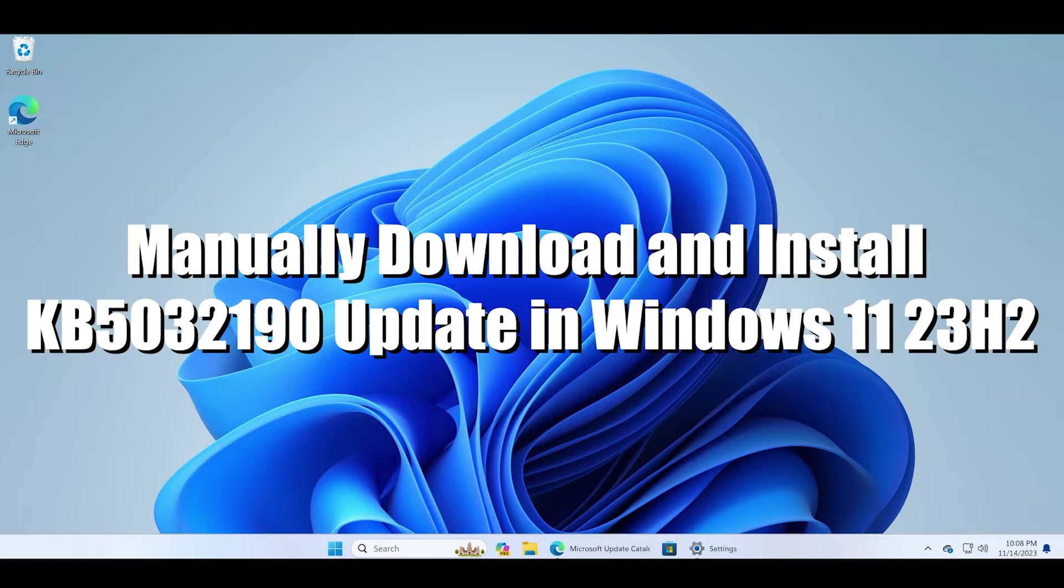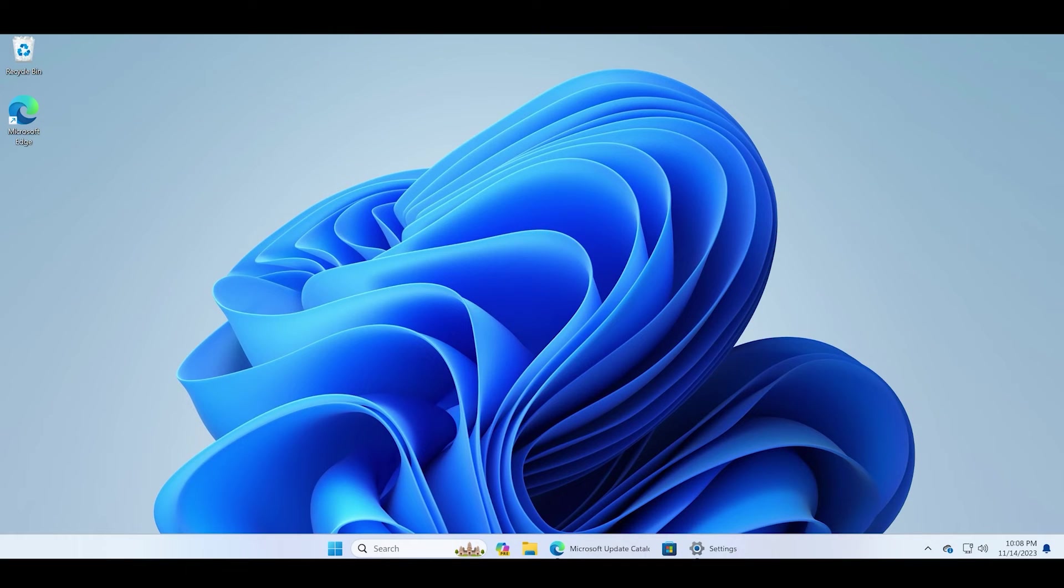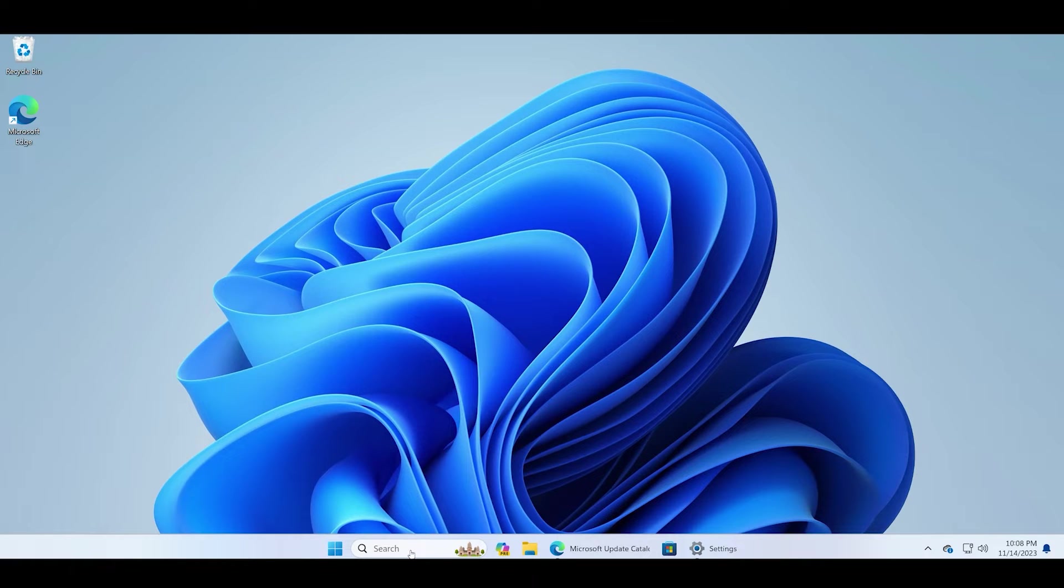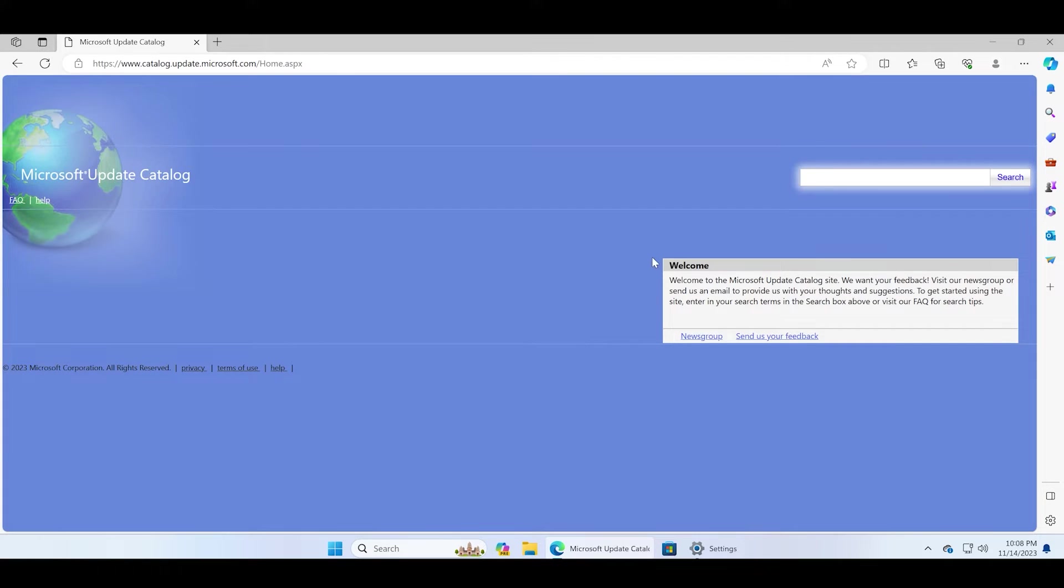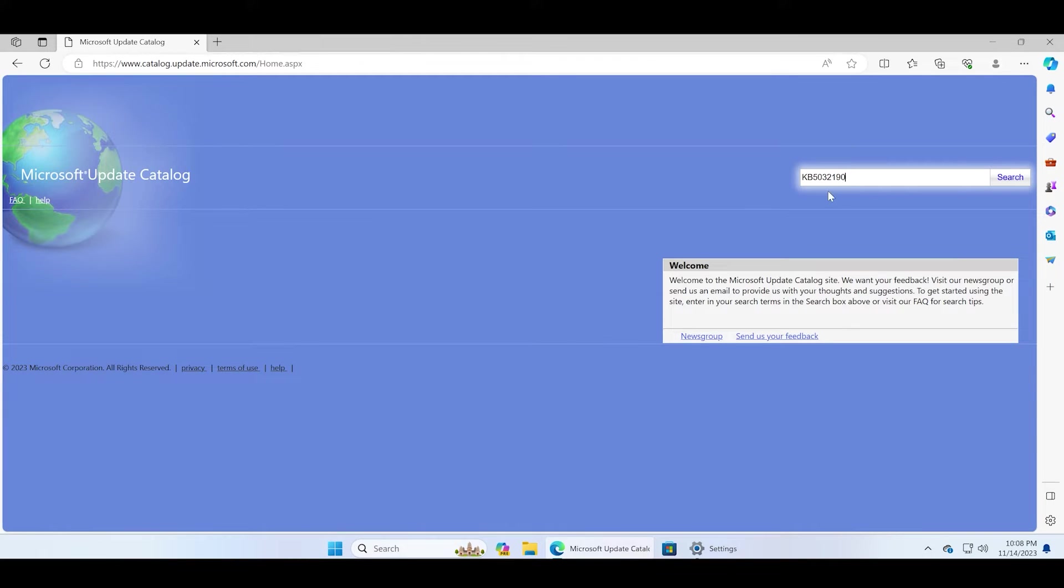All you need to do is visit the official Microsoft Update Catalog website, paste the KB update number, and click on the search button.